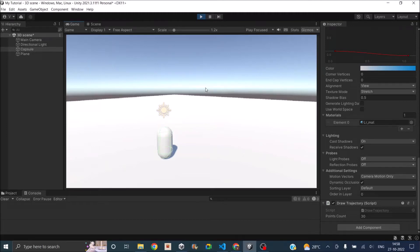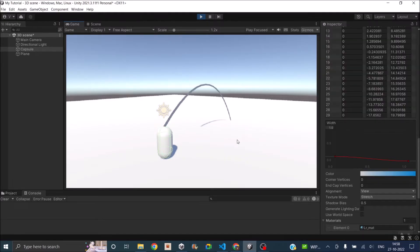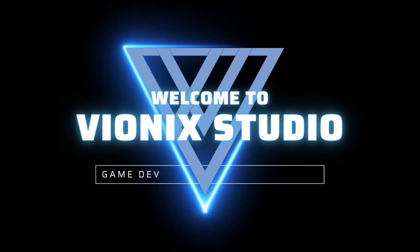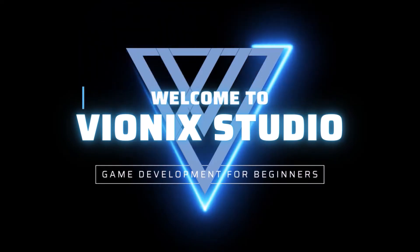Hi and welcome. Today we'll learn how to draw a simple trajectory path based on the initial velocity and the rigid body properties of the game object. We'll be using a line renderer to draw the trajectory path. It'll look something like this when you're finished. We'll have a capsule. When we press the space bar, you'll see the trajectory, and when you release the space bar, the game object will travel through the trajectory. Welcome to Vinex Studio. Let's start making games.